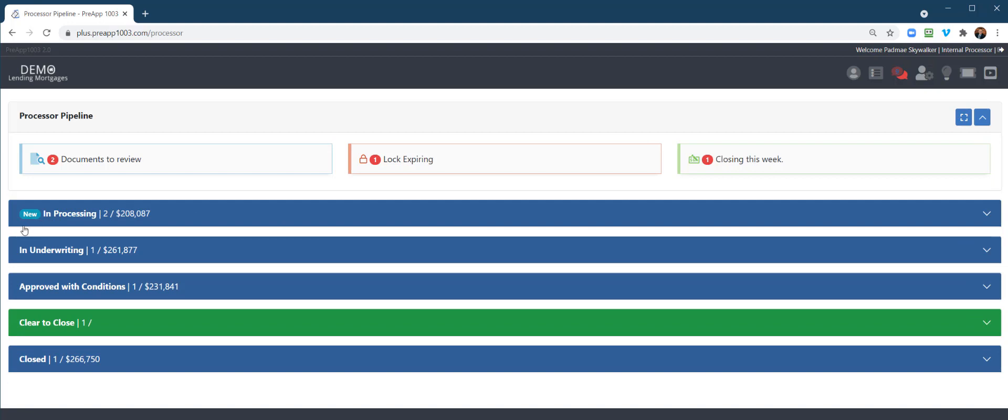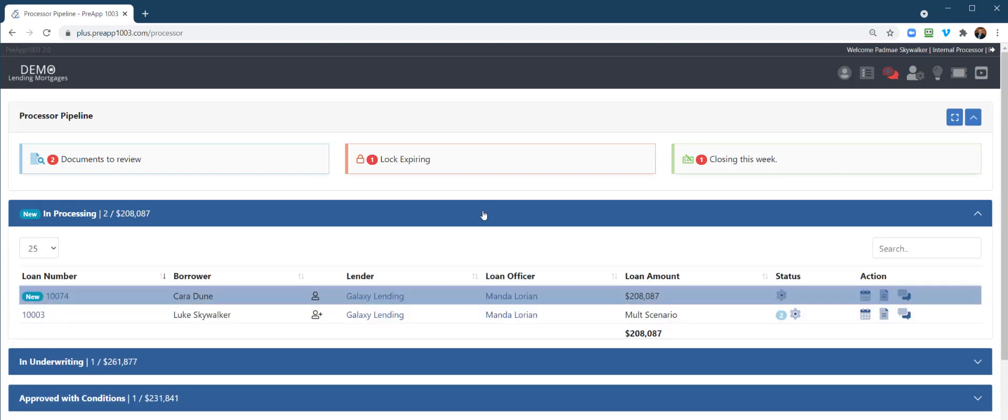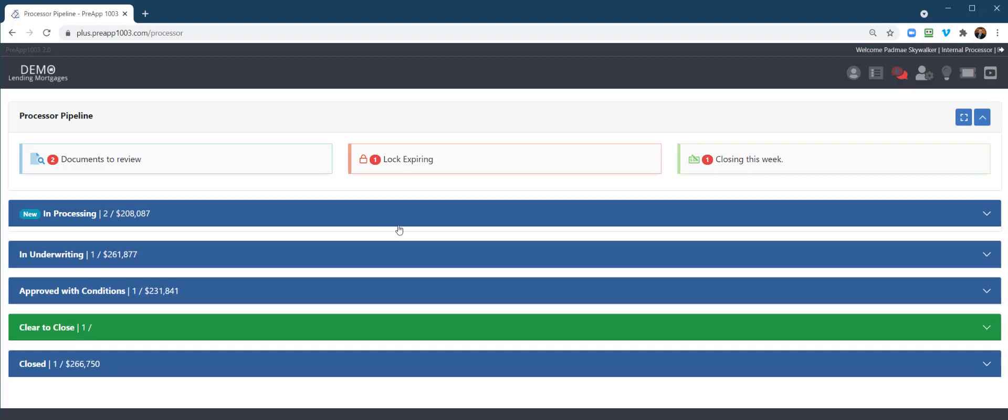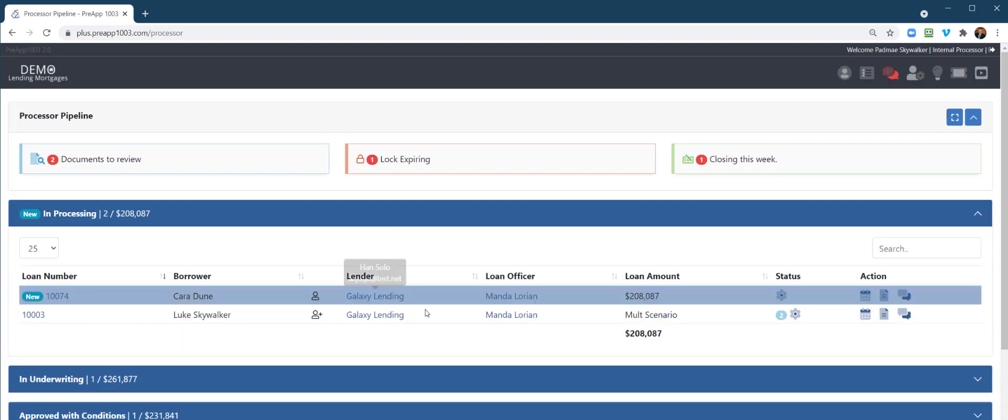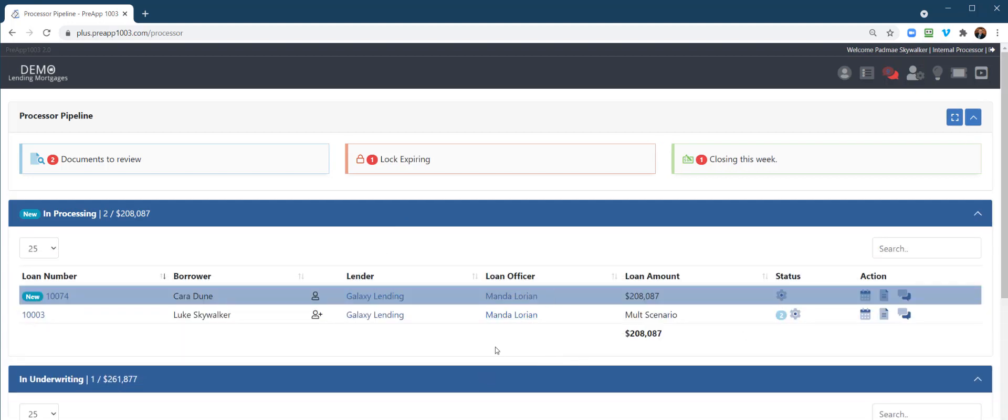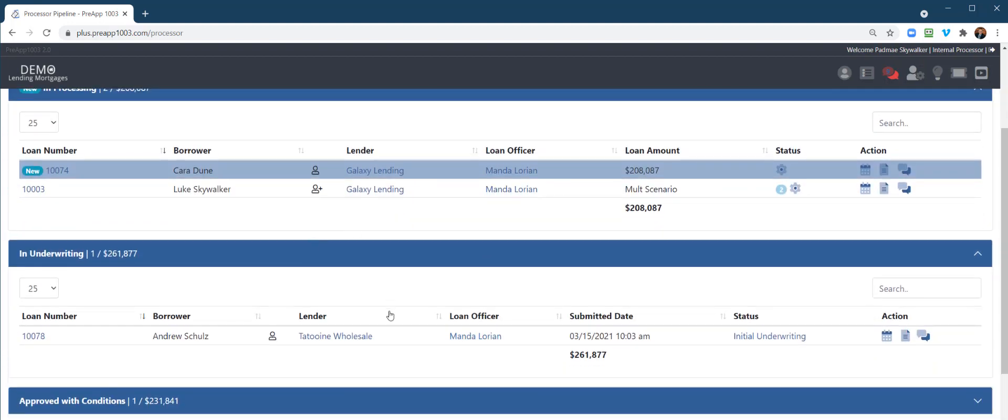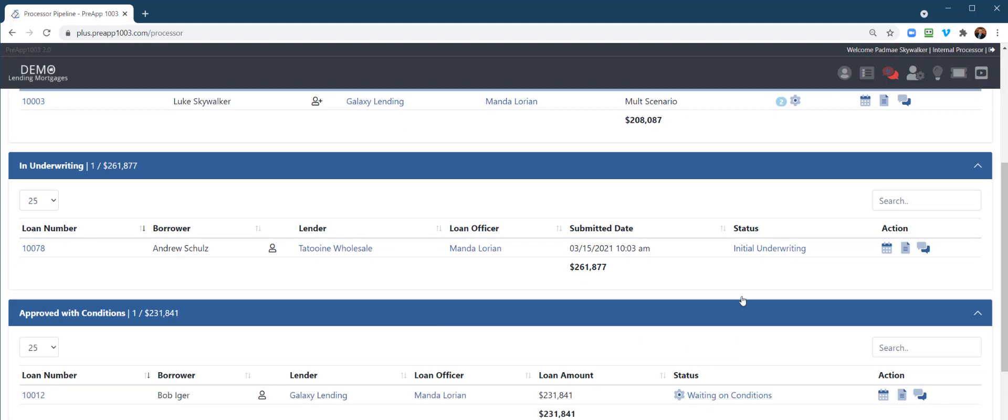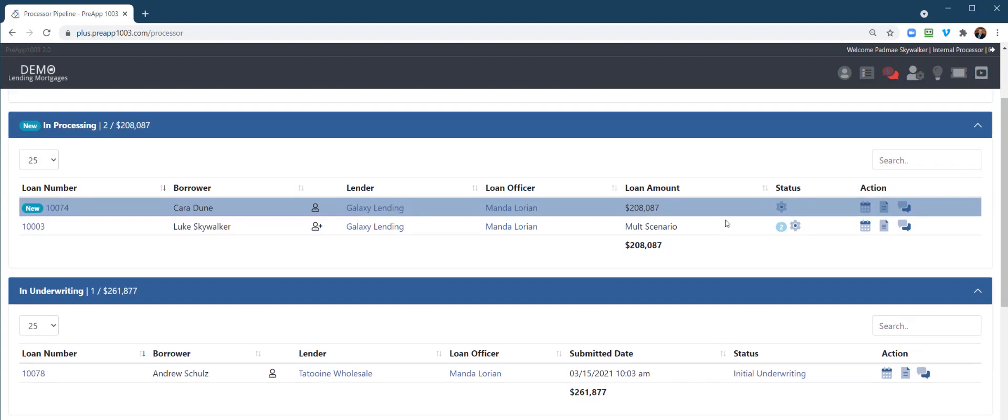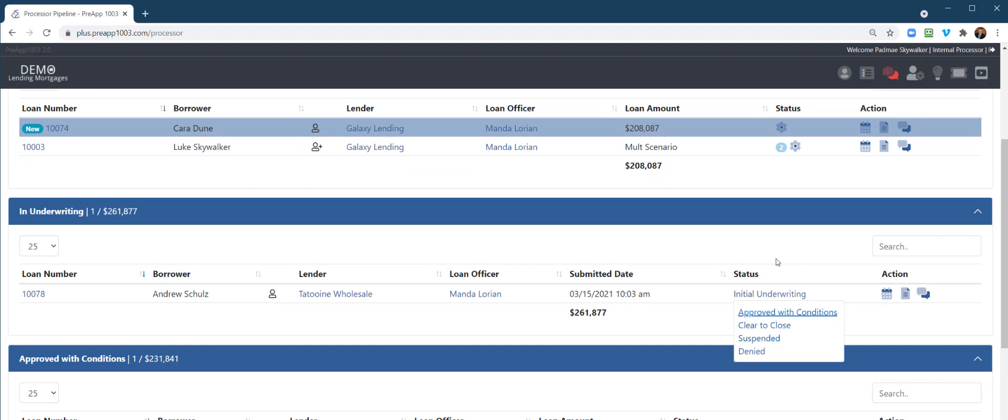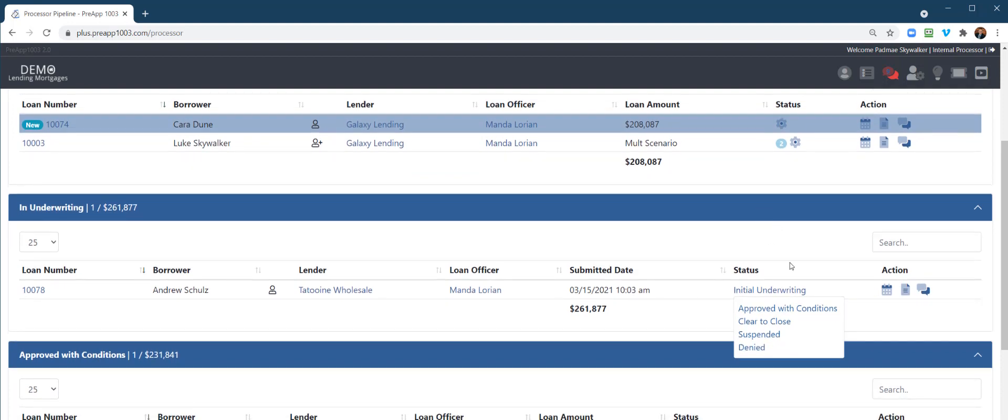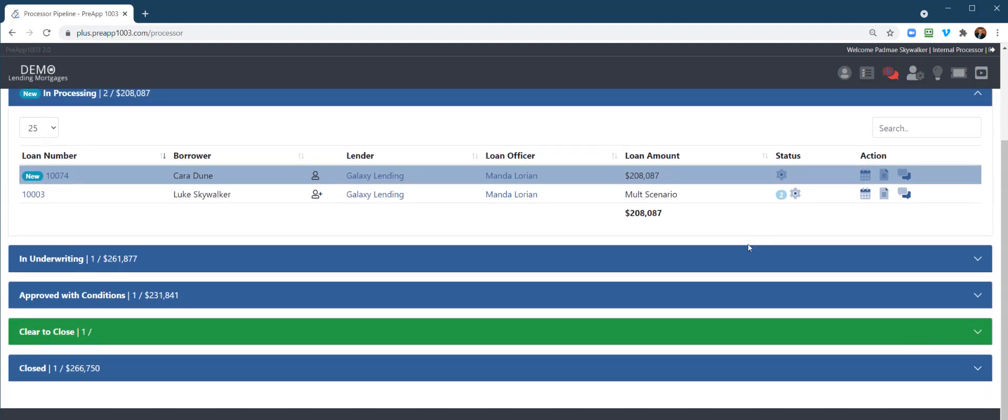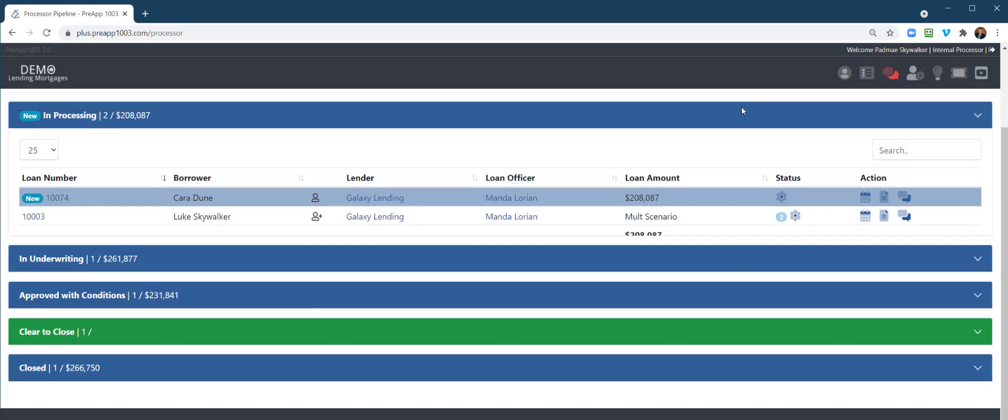When you have a new loan that has been assigned to the processor, they're going to get a new notification. If you open that up, it'll highlight if it's a brand new loan and say new, highlighted in blue if you haven't opened it. As they work through the loan file, it'll move into underwriting, proof of conditions, waiting on conditions. Like I said earlier, there are subcategories: proof of conditions, denied, suspended, waiting on conditions, conditions received, and so forth until you get that clear to close.